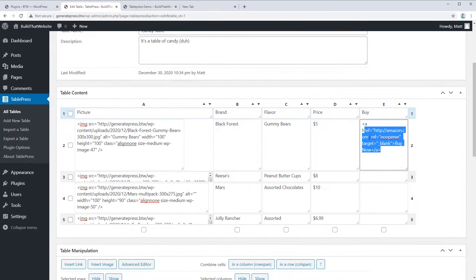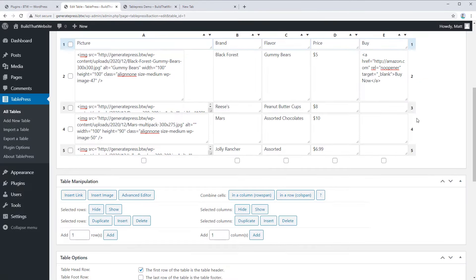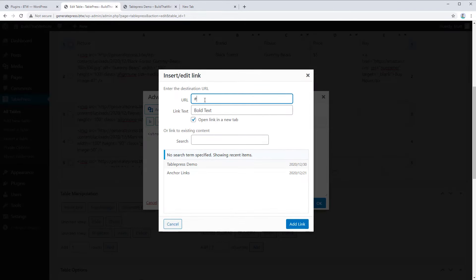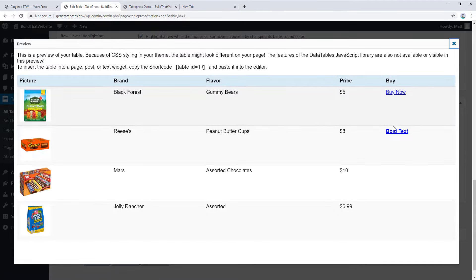Beyond just links, you can use the Advanced Editor, which gives you a WYSIWYG text editor style control to add more content to your table cells. Click on Advanced Editor and click in a cell. For example, you can make some bold text by highlighting and clicking Bold — it will automatically add the HTML markup. You could also add an image or a link. If we want to make the text a link, highlight it, click the Link button, add your URL, and click Add Link. If we preview now, the link is in bold.